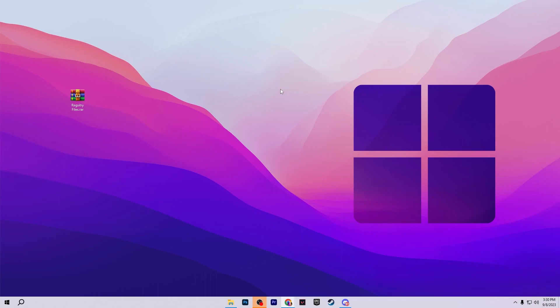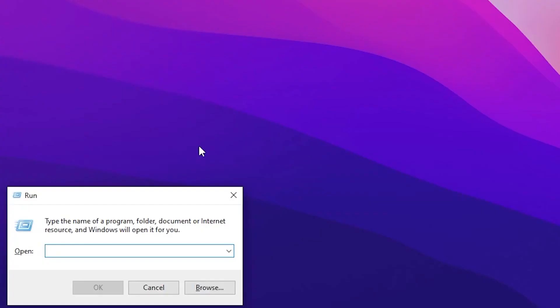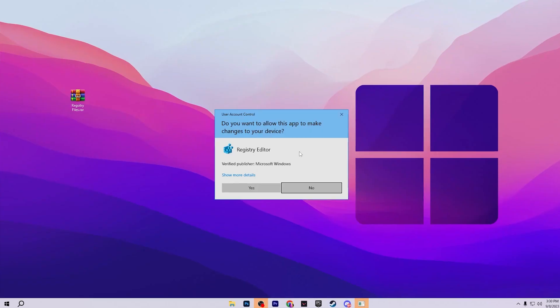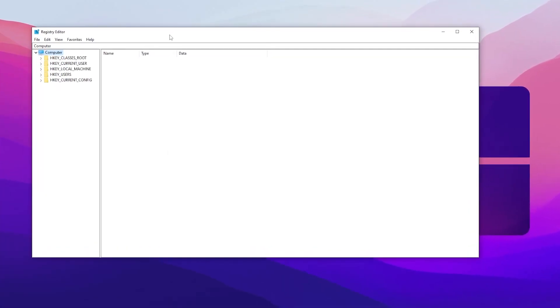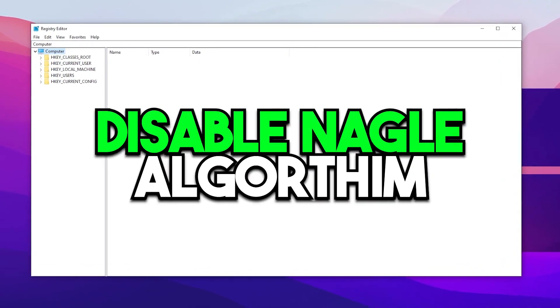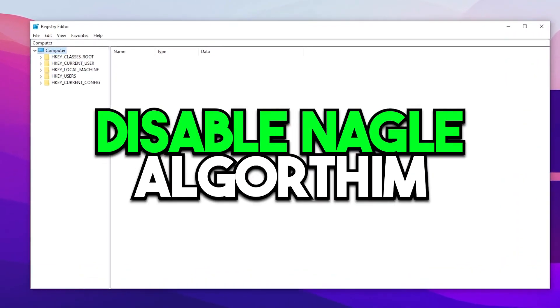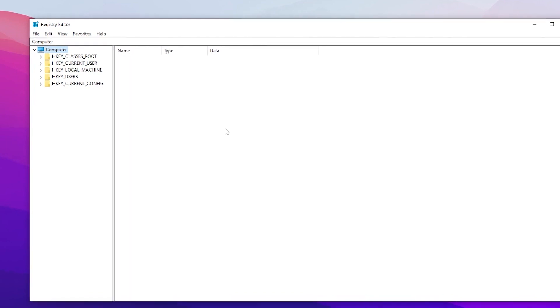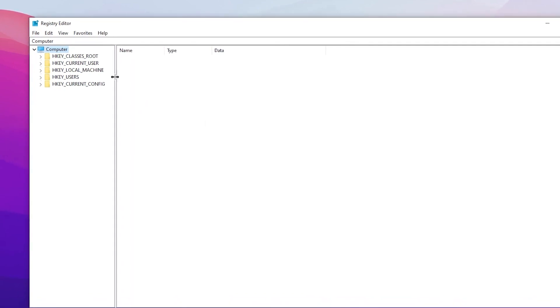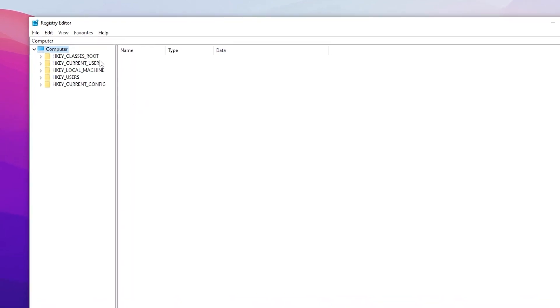To apply these settings manually, press Windows + R from your keyboard, type regedit, and press Enter to open the Registry Editor. In the first step we are going to disable the Nagle Algorithm, which helps improve your PC's network performance.